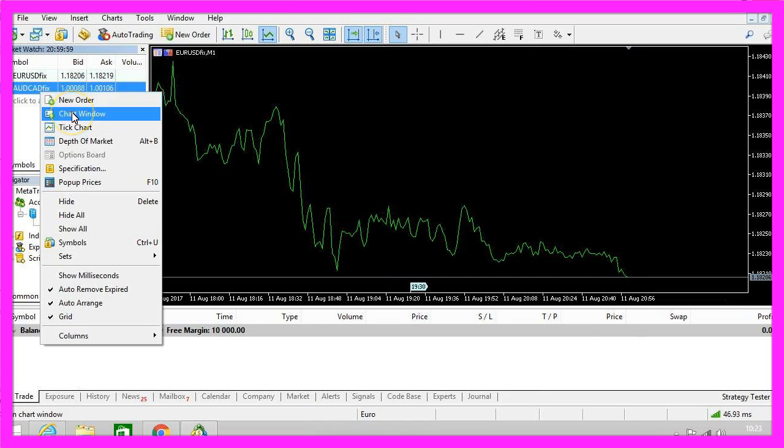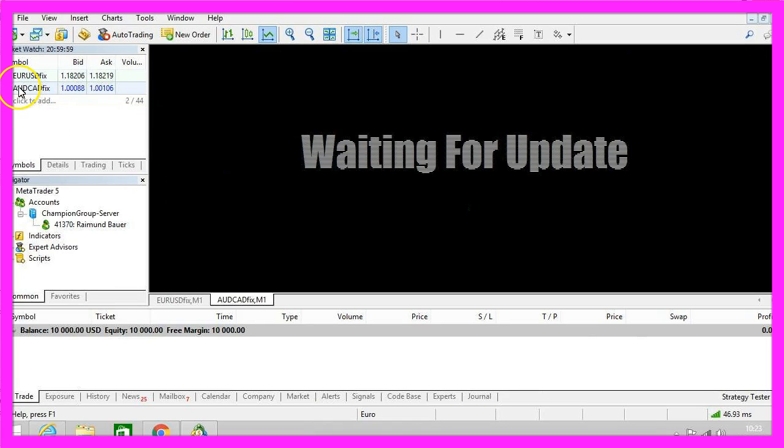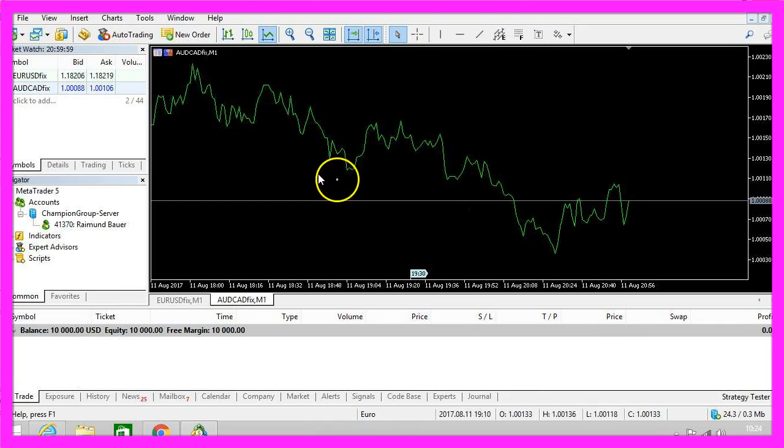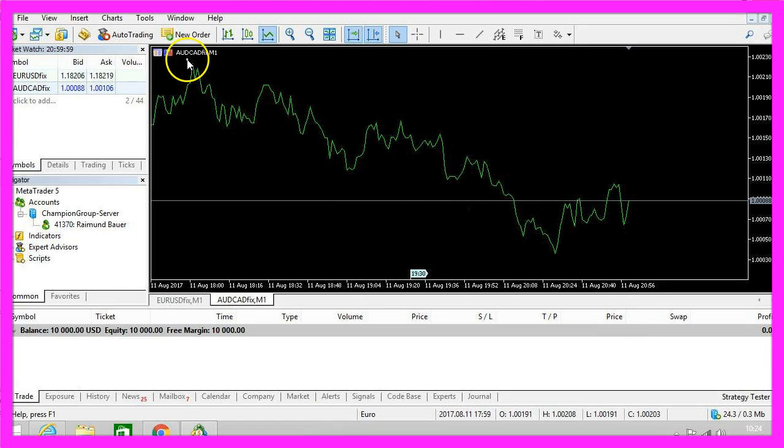Let's open the chart window for the Australian against the Canadian dollar and it is opened with our default template for the one minute time frame we are going to use to trade automatically.